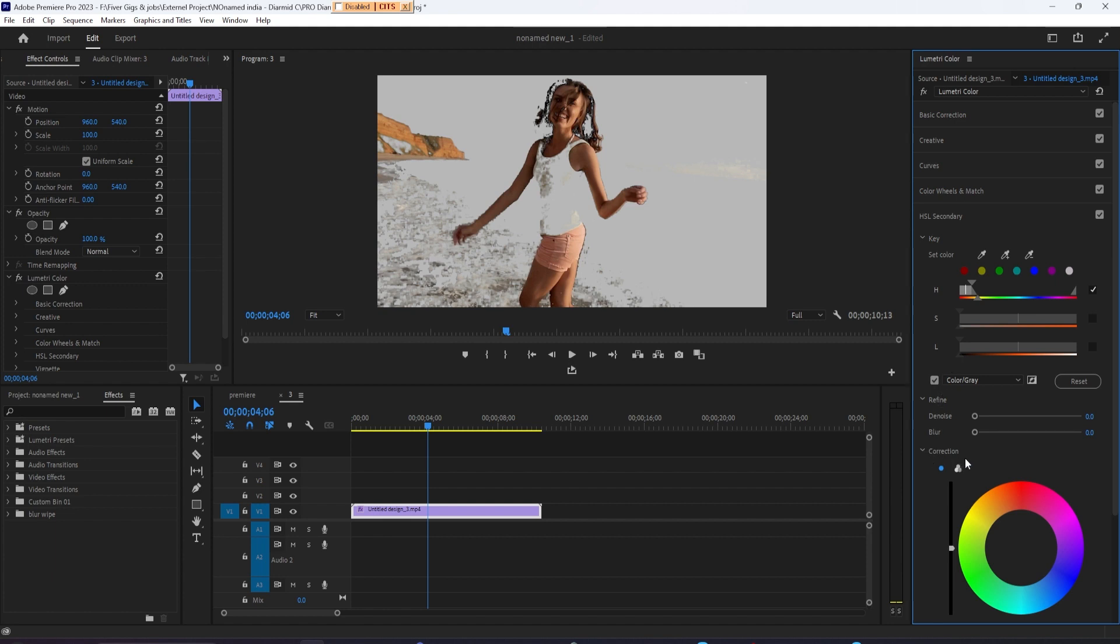Next, let's drag the middle of this hue slider so that we get almost everything but the skin color and things like the beach that are colored like the skin.